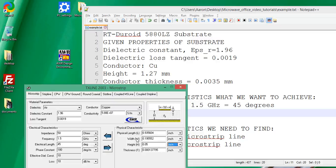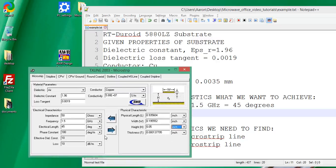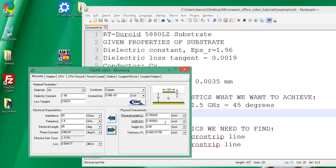We don't know the width or the length, so this is a synthesis problem. To find the length and width, we click the bottom arrow — it's like saying: given all these electrical characteristics, find the physical ones. Clicking that, out pops the physical length and physical width. At this point our design is done. The line is designed to be 50 ohms and 45 degrees — the length is 0.75 inches and the width is about 0.66 inches.